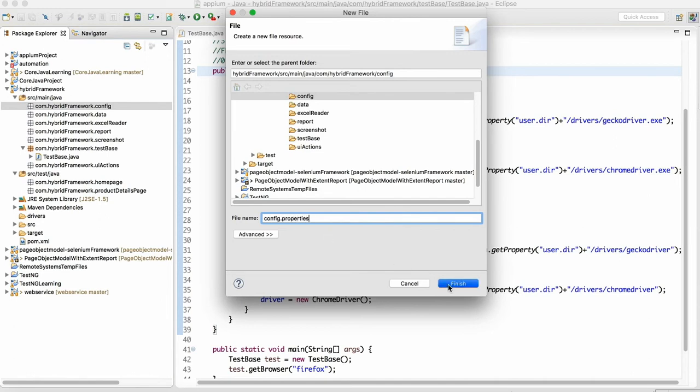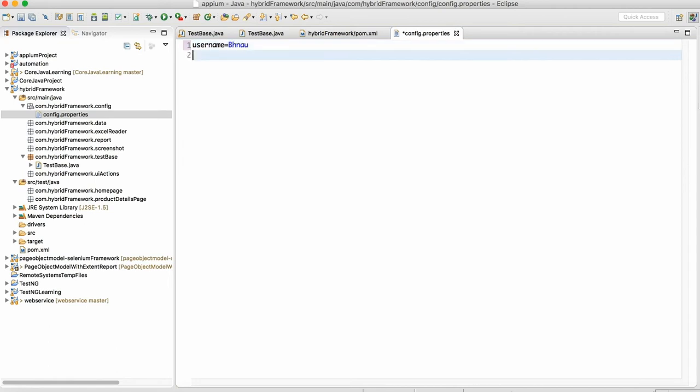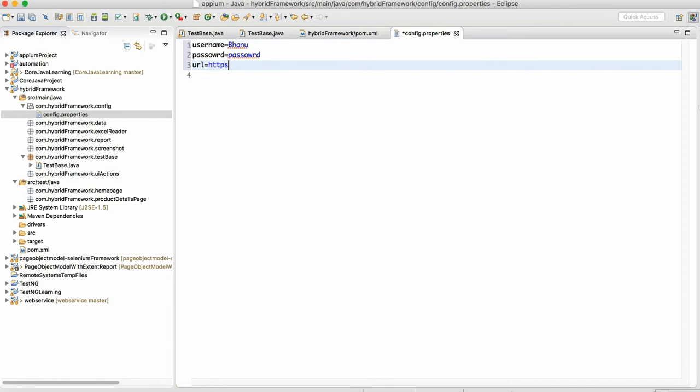In the config properties, let's say I'll write username is equal to bhanu, and I will write password is equal to password, and let's say I'll write url is equal to https www.google.com.